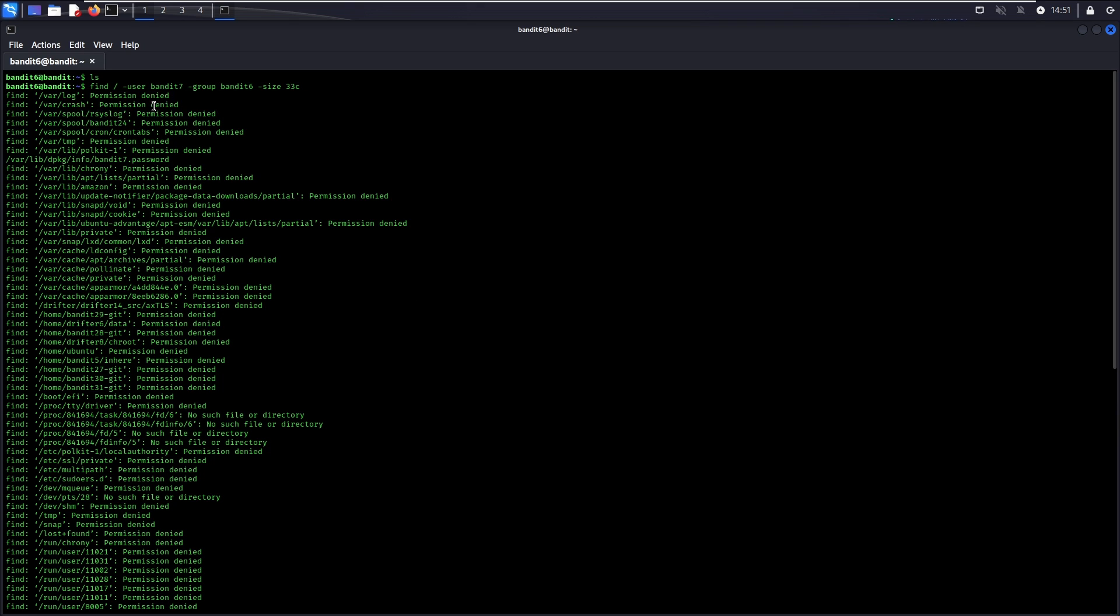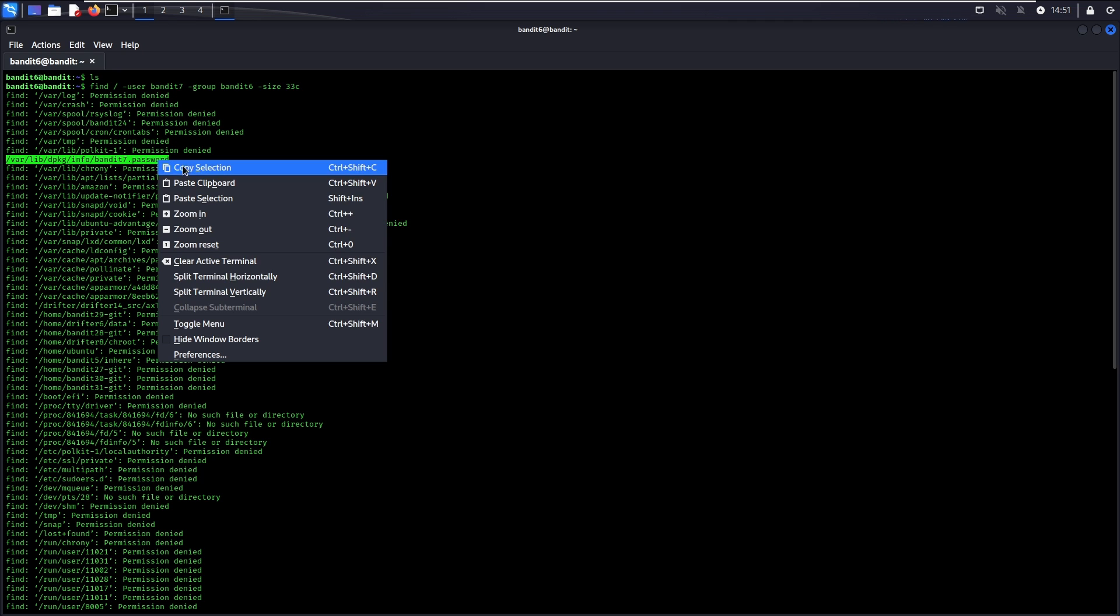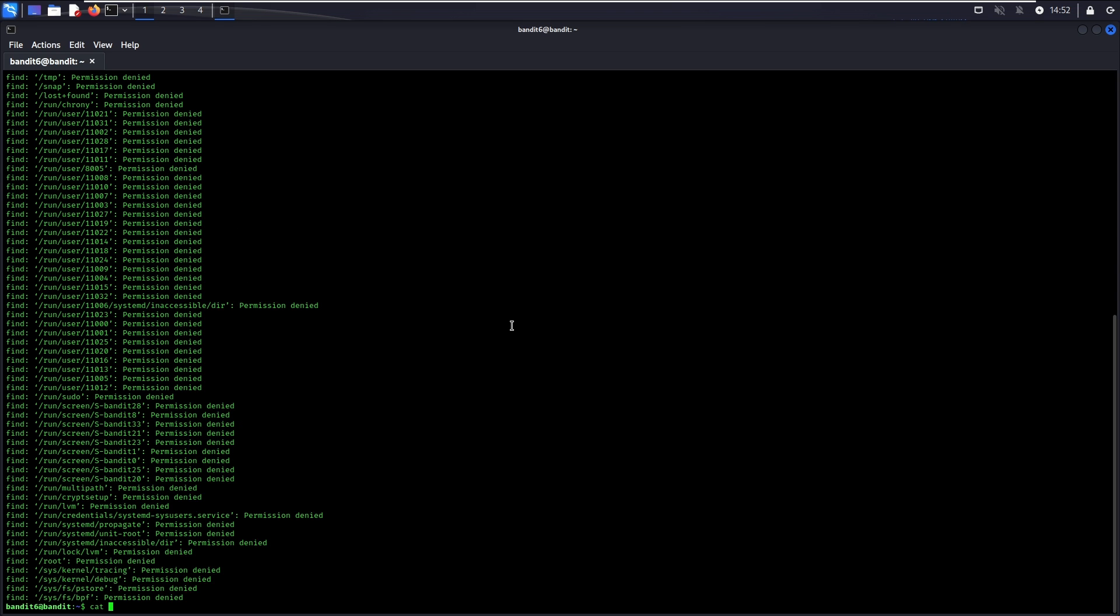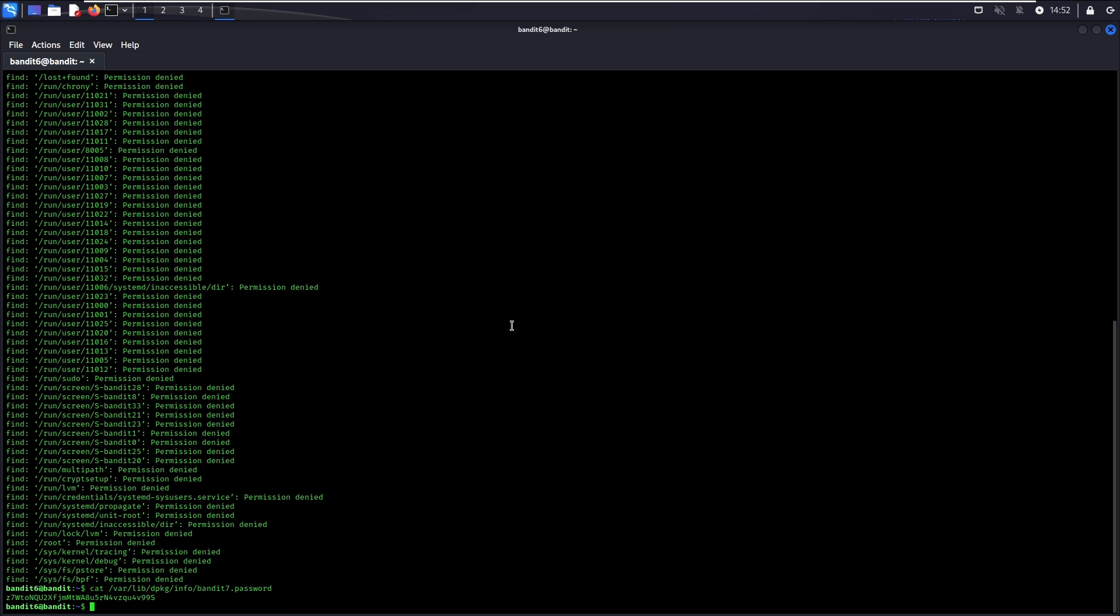As shown, there are a lot of permissions denied. However, a file named bandit7.password seems to be what we are looking for. There you go. This is the password to go to level 7.